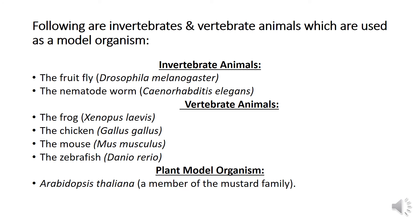There are different kinds of model organisms used in biology. These are either invertebrate or vertebrate animals, and plant model organisms are also used for some studies. The model organism is mainly dependent upon the type of study to be performed. Invertebrate animals used include the fruit fly Drosophila melanogaster and the nematode worm C. elegans.